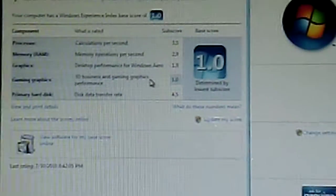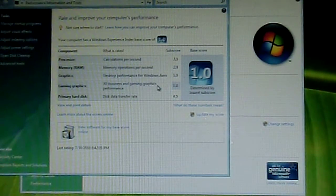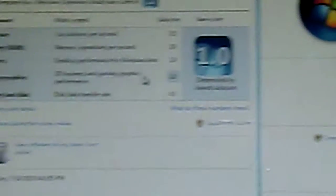And as you can see by the Windows Experience Index, I got 1.0. Let me show you that. Okay, I know you can't see that very well, but it says first one, processor is 3.5, RAM is 2.9, graphics is 1.9, gaming graphics is 1.0, and primary hard disk is 4.5.